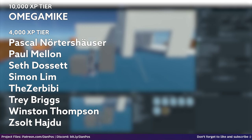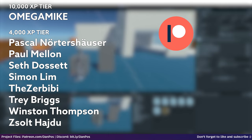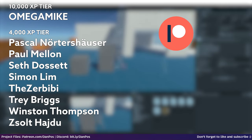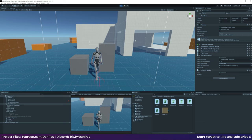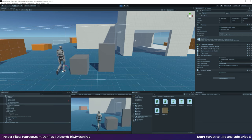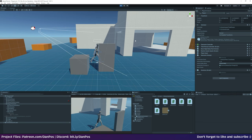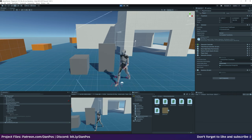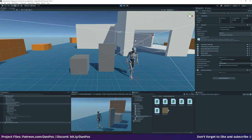I hope this video was useful. The project files for this video are over on my Patreon at patreon.com/dampos. I'd like to thank my supporters — in the 10,000 XP tier we have Omega Mike, and on screen now are all the amazing 4,000 XP tier patrons. Feel free to discuss this video in the comments below or join the Discord server linked in the description. Thanks for watching and I'll see you in the next one, bye!